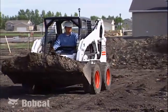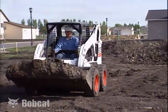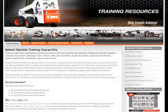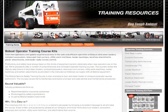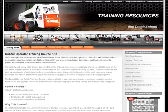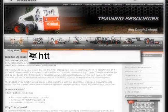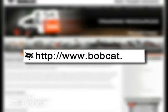Doing your job well and doing it safely is the mark of a professional. For additional information about training resources for all Bobcat equipment, see www.bobcat.com.